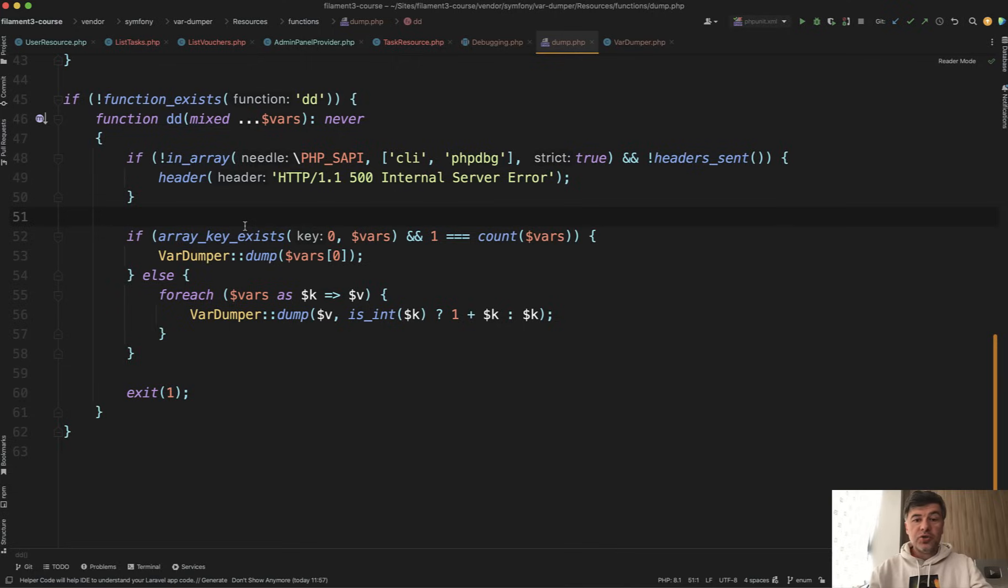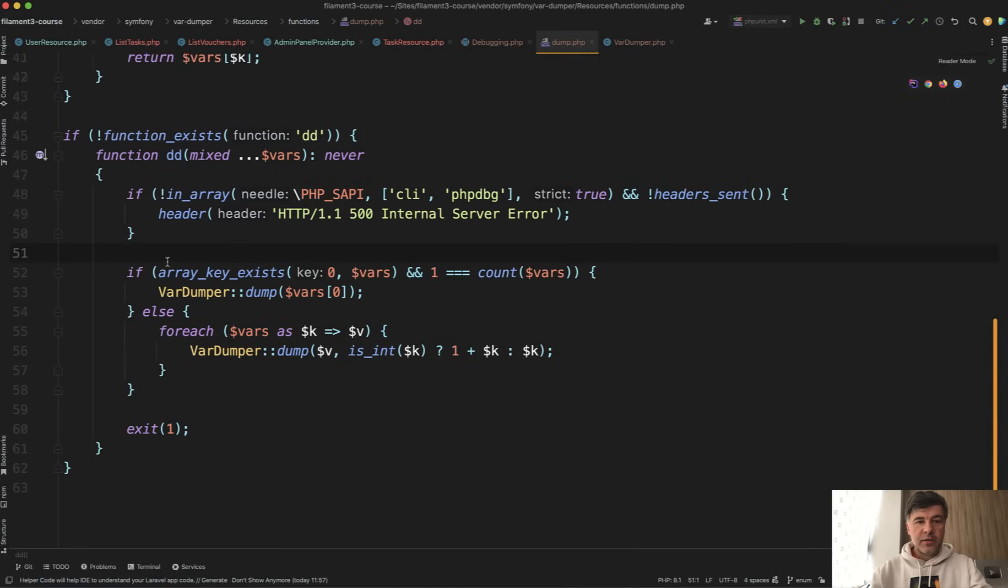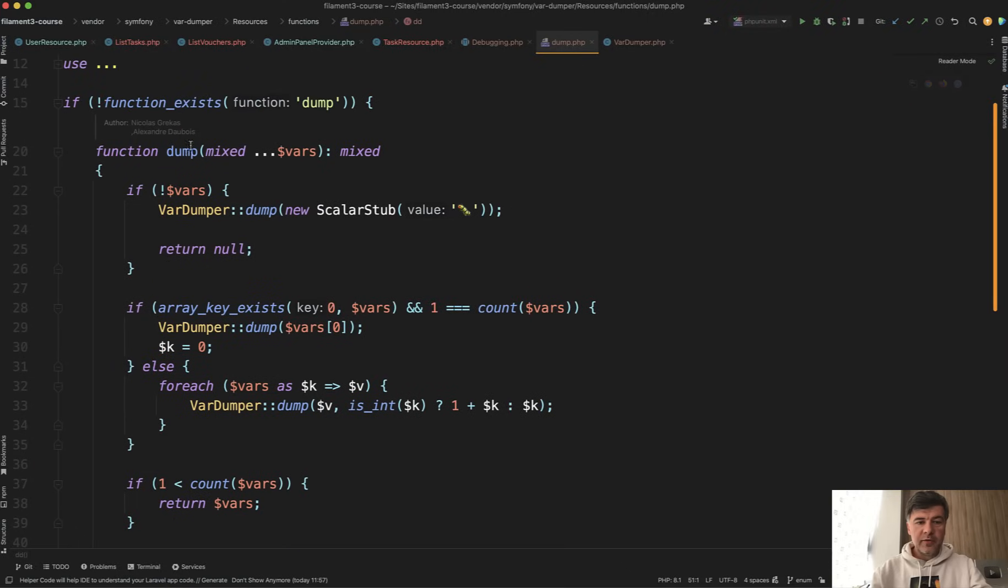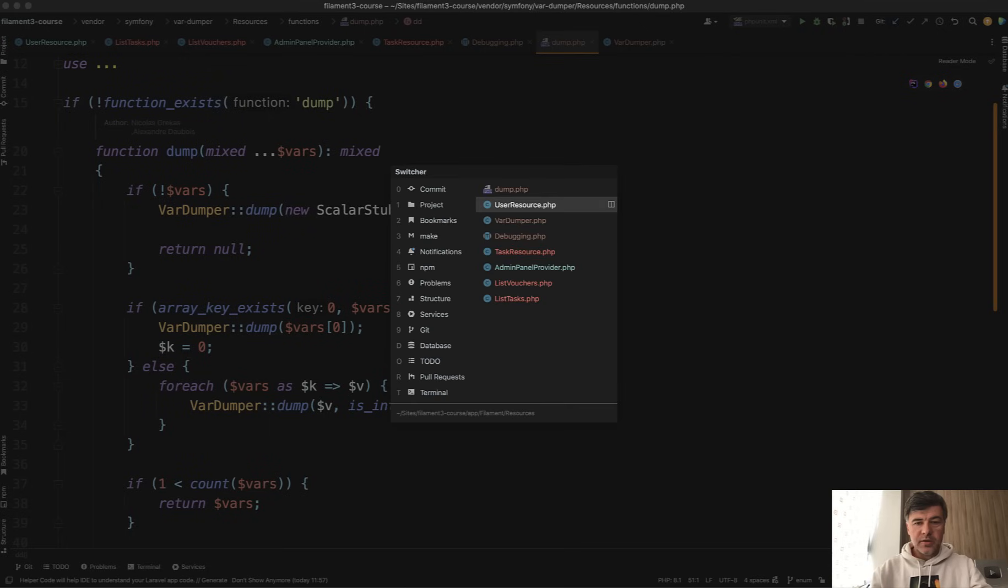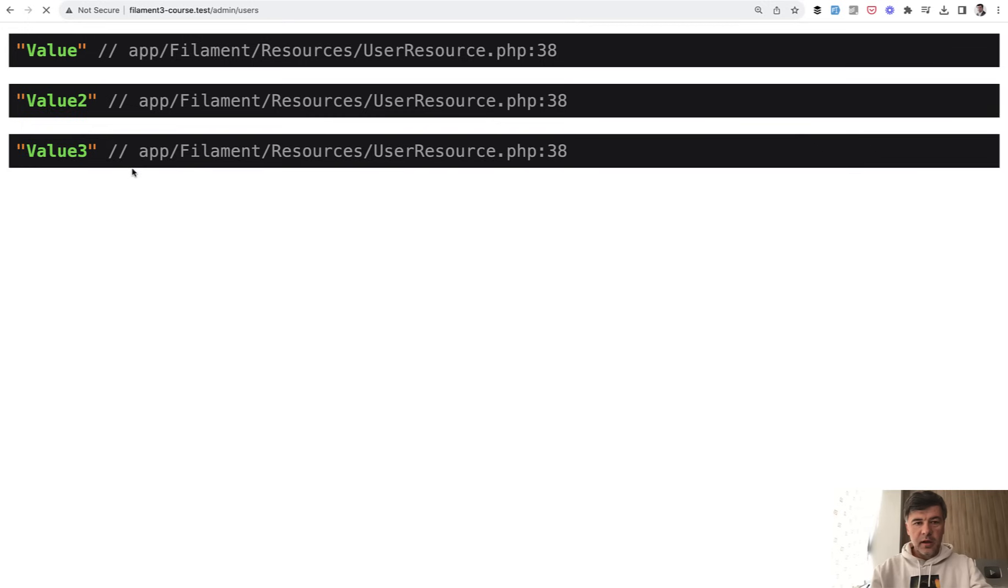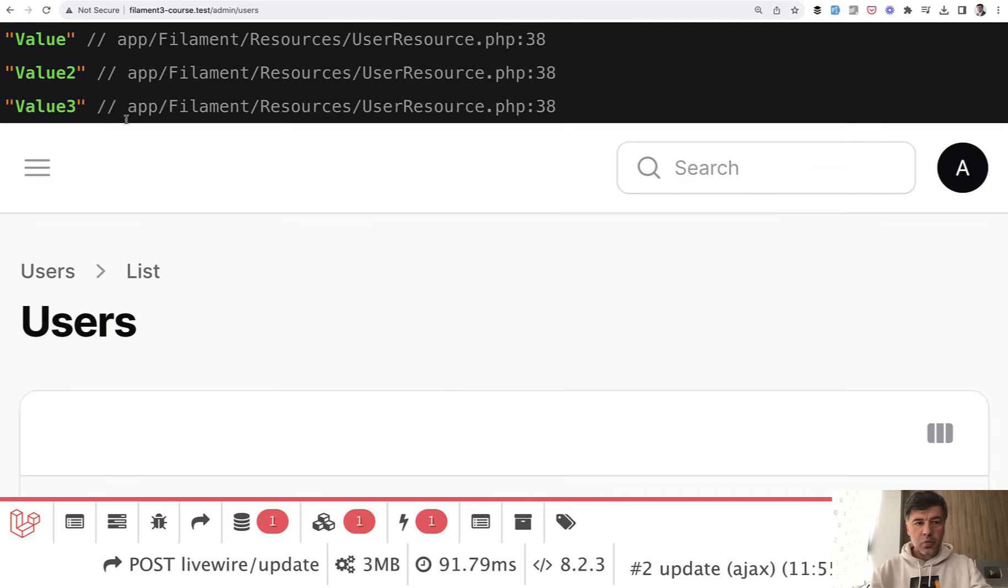Now, if you want to just dump variables, in the same Symfony var-dumper helper above we have dump. So you can do dump instead of dd. And then if you refresh, we have those values above, but the script continues.